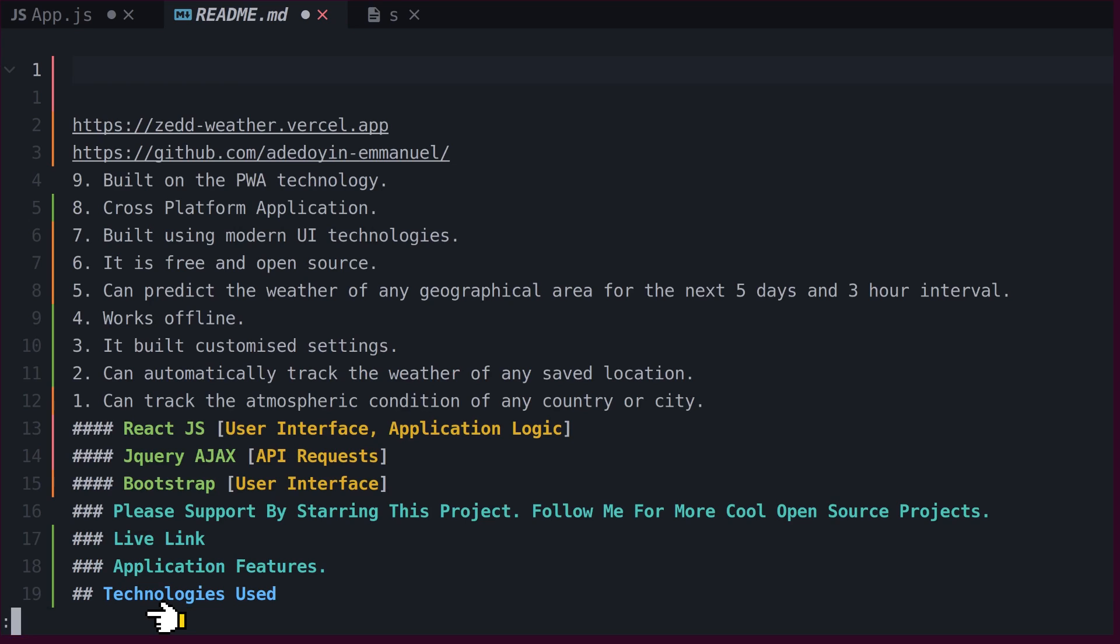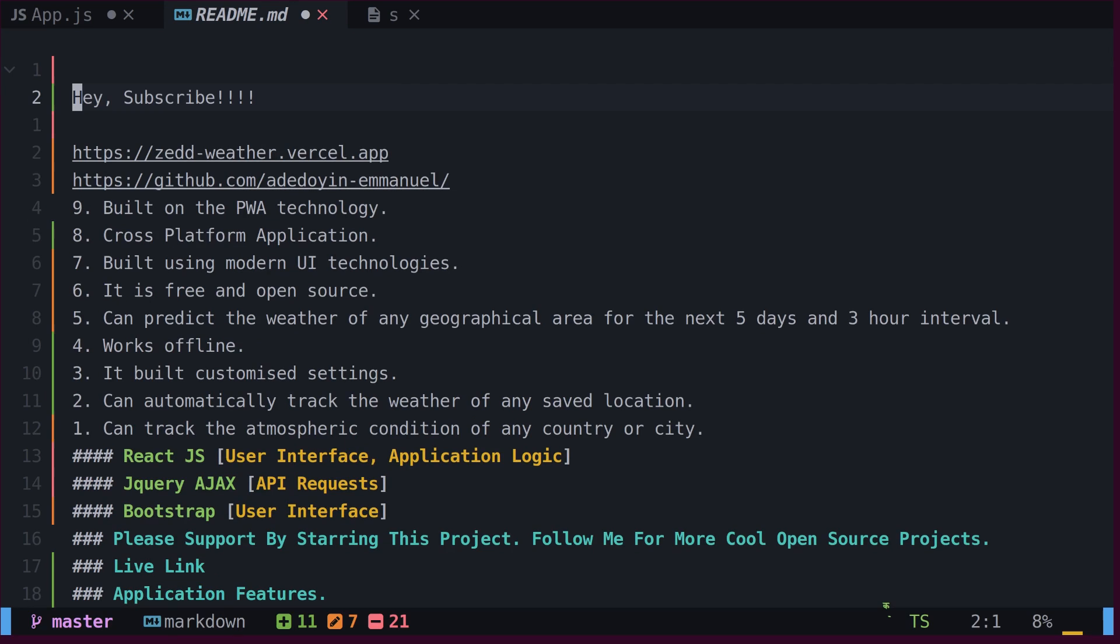We can read external file into current buffer by typing read and path of file. If we execute now, we can see content of that file is read at cursor position.